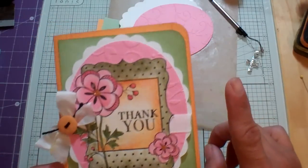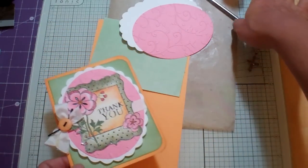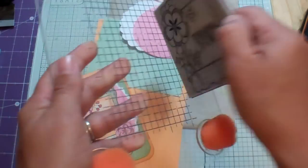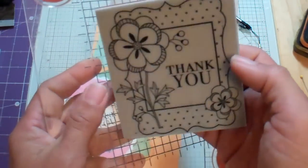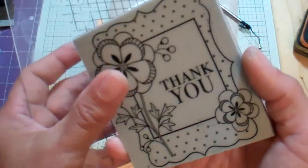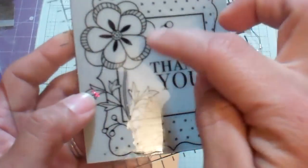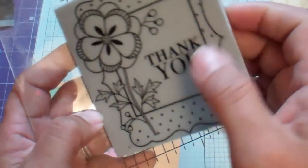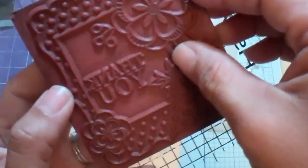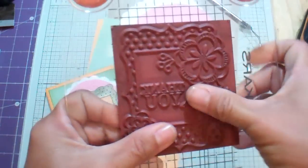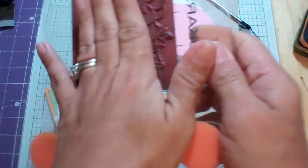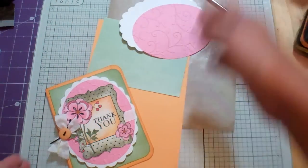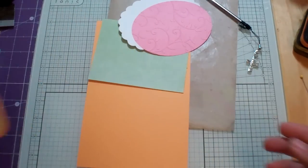I actually went to Michael's yesterday and they had this Hero Arts stamp on clearance for $2.99 and so I picked it up because I love the doodliness of the flower and that it's kind of an all-in-one. And I thought, oh I can use that to play with my distress markers. So we're going to do a little bit of that and I'm going to try to move this video along quickly.